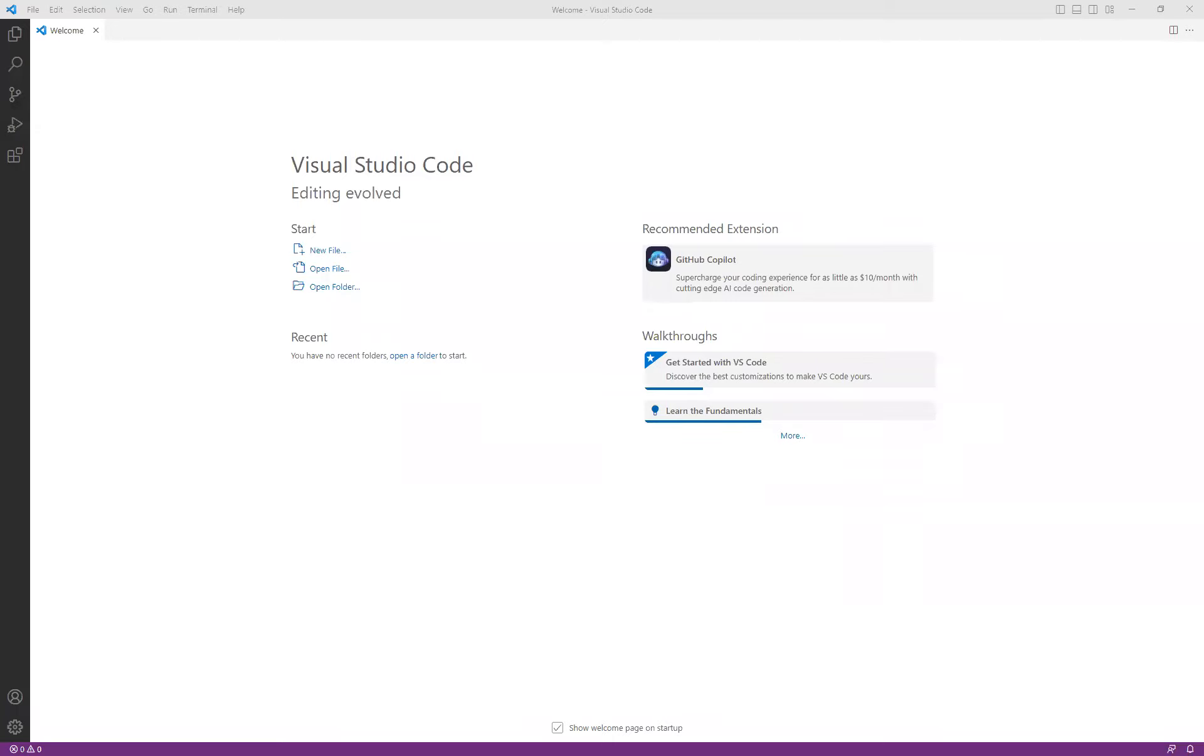Hello and welcome. In this video, we are going to take a look at how to set up our Visual Studio Code or VS Code environment to be able to support our HTML development.